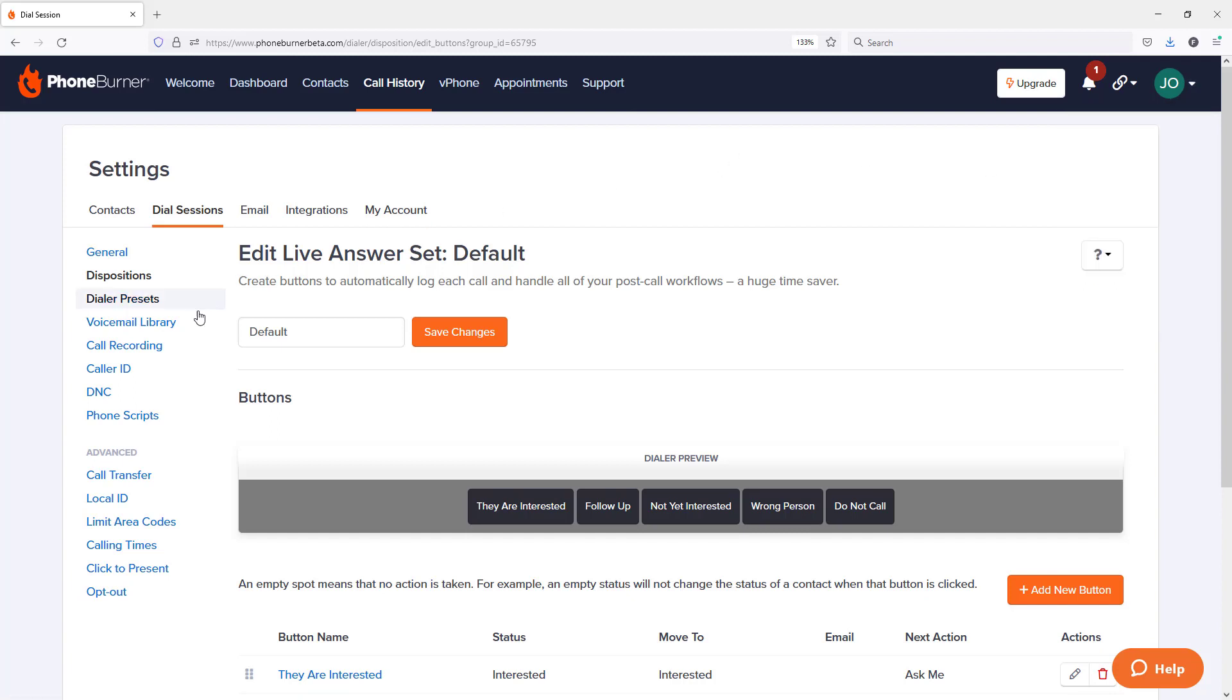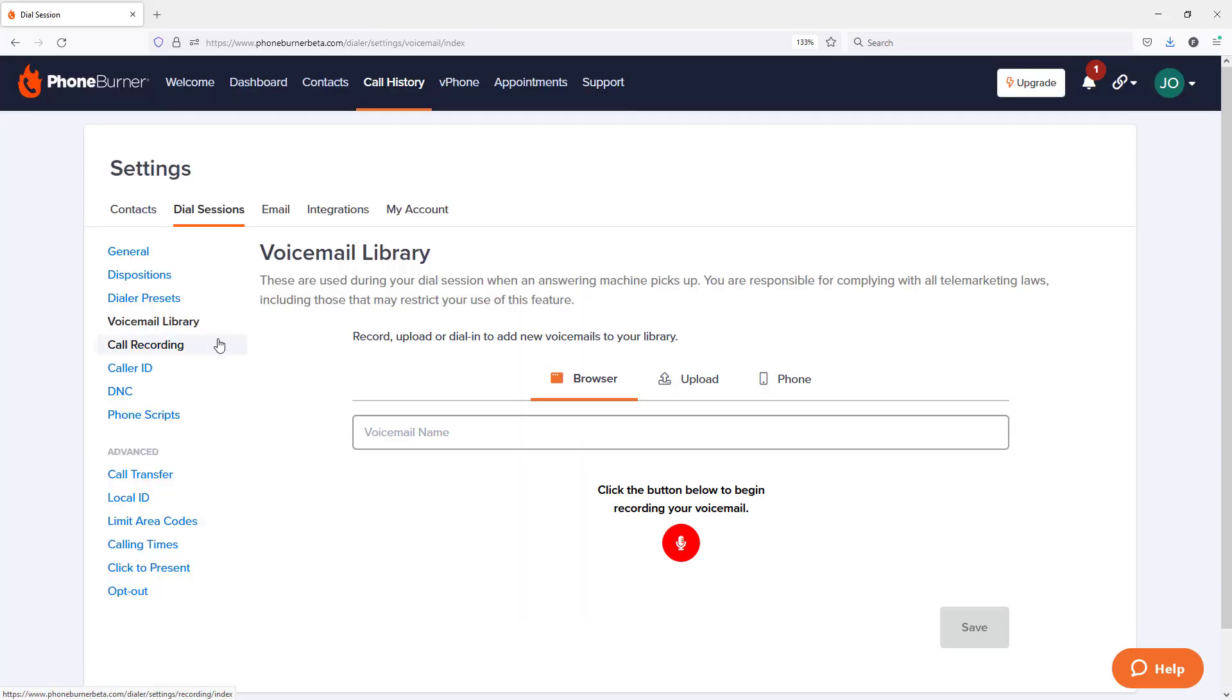Once there, you're going to see the voicemail library option on the left hand side. We're going to go ahead and click on that. And here in the voicemail library, you'll see the options to record your voicemails. There are three options.